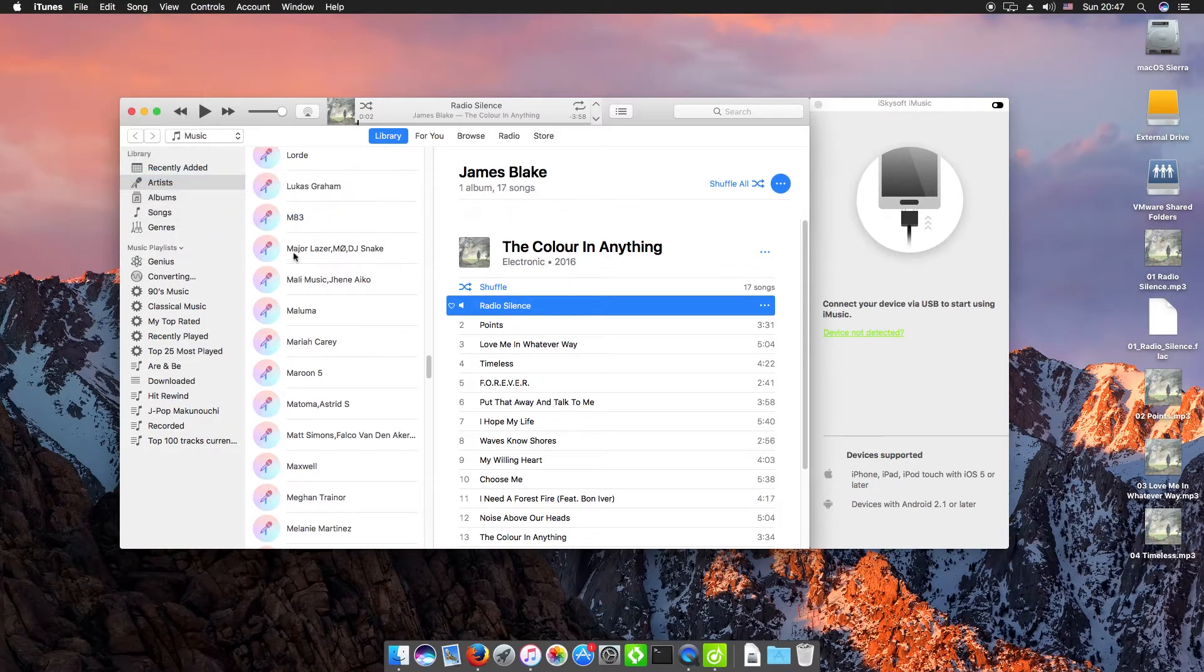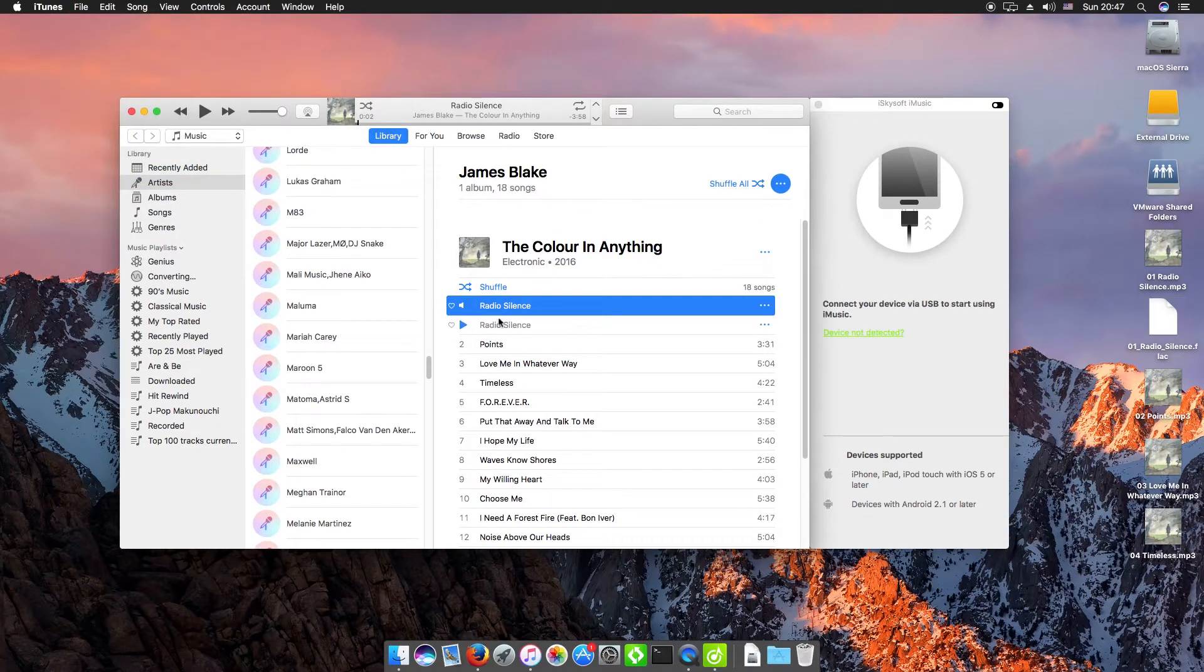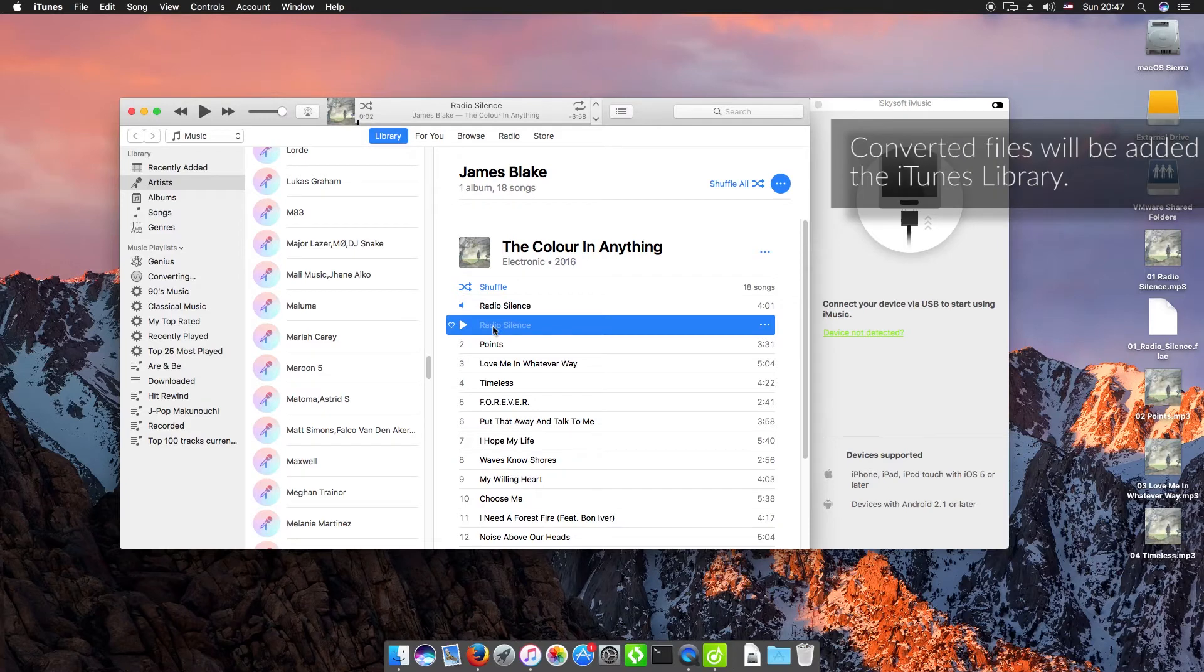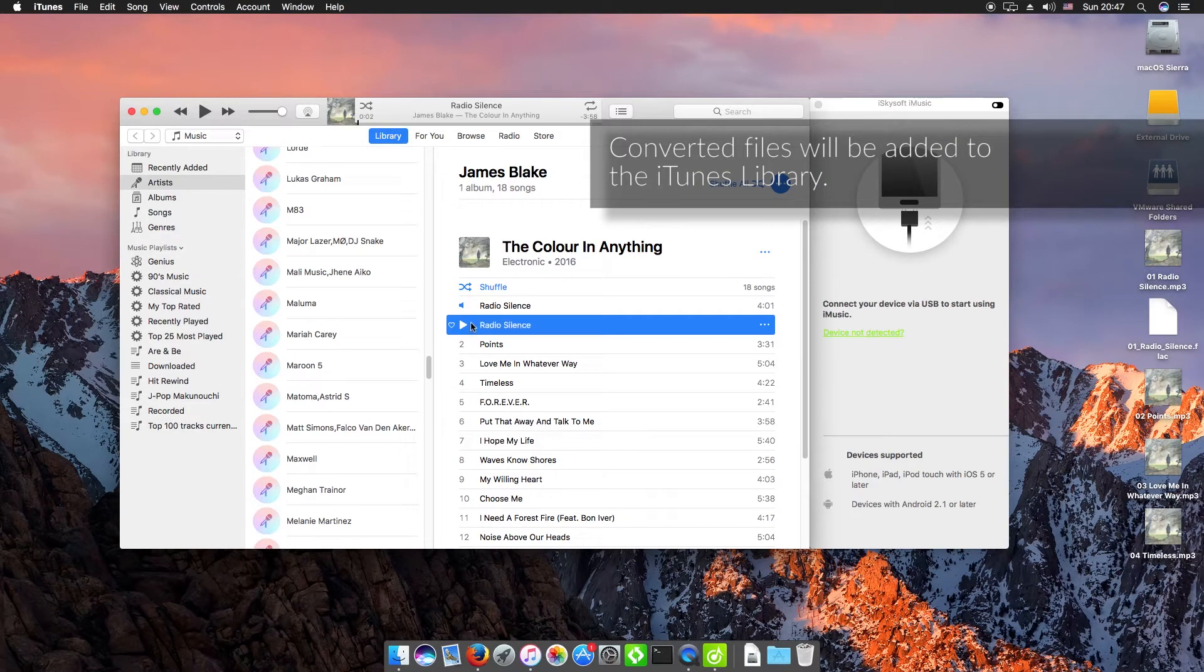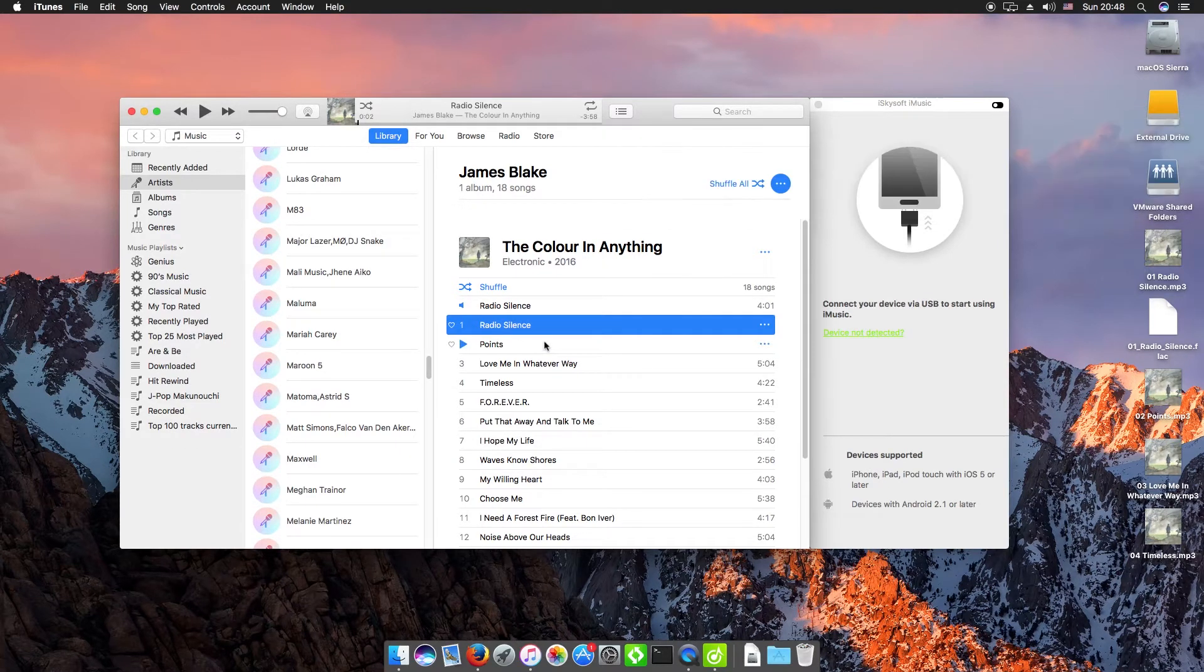If I create this MP3 version here, it will be added to the library, and that's all done now. We can also convert songs in a folder or on a disc.